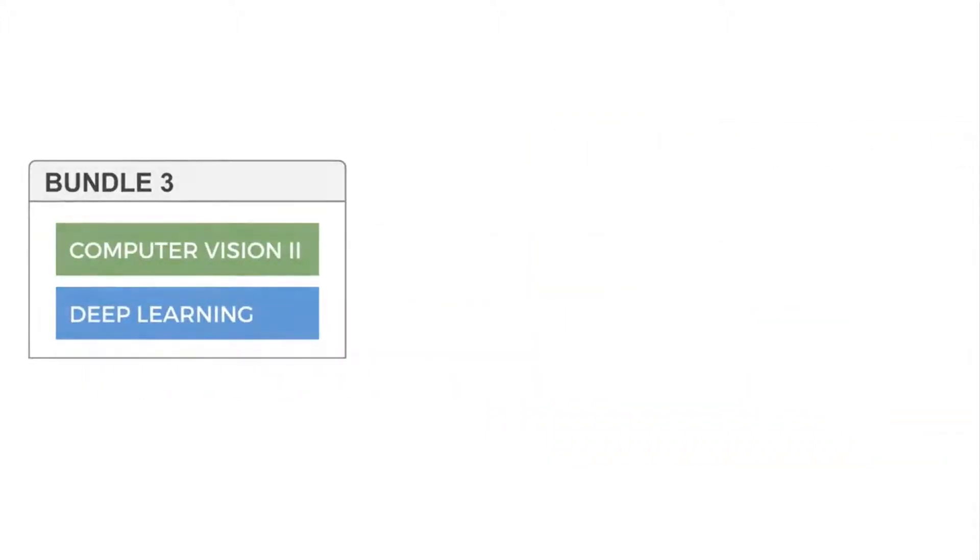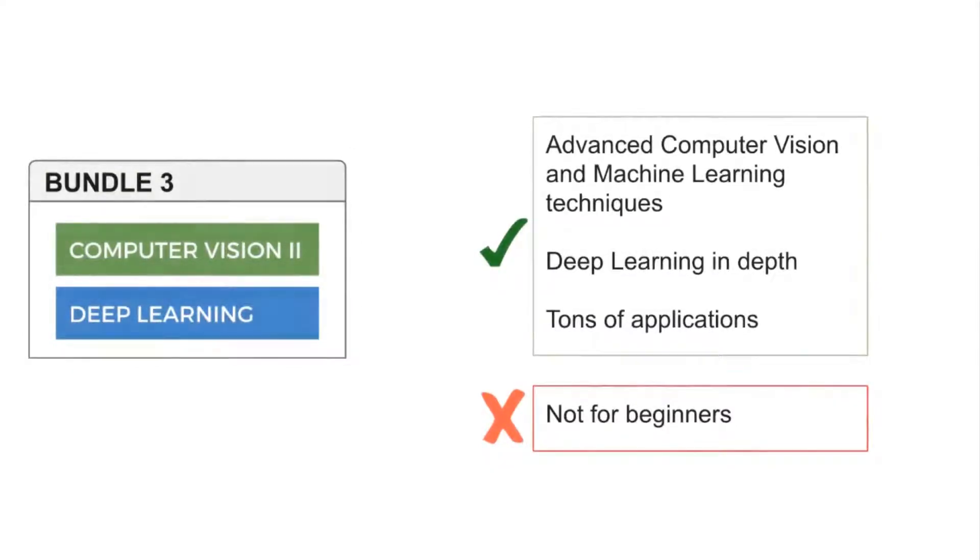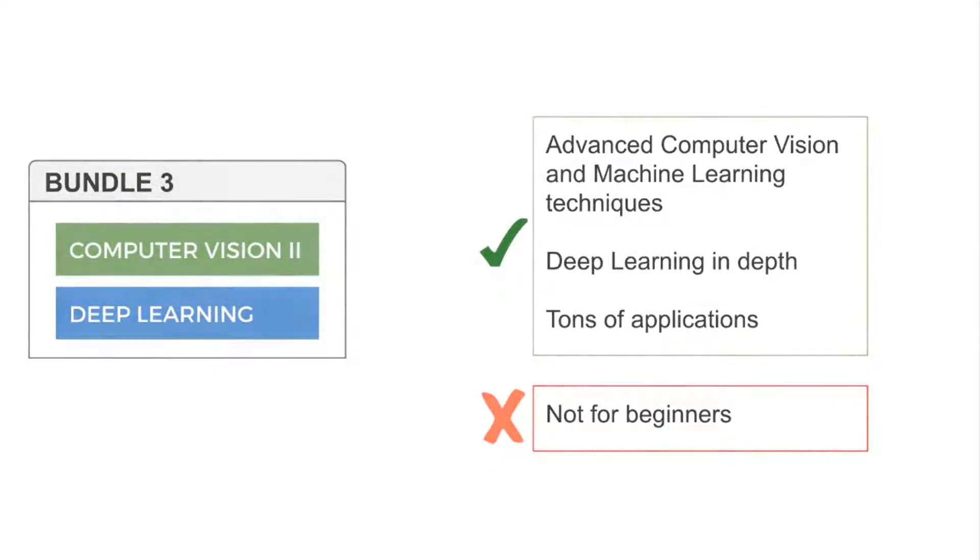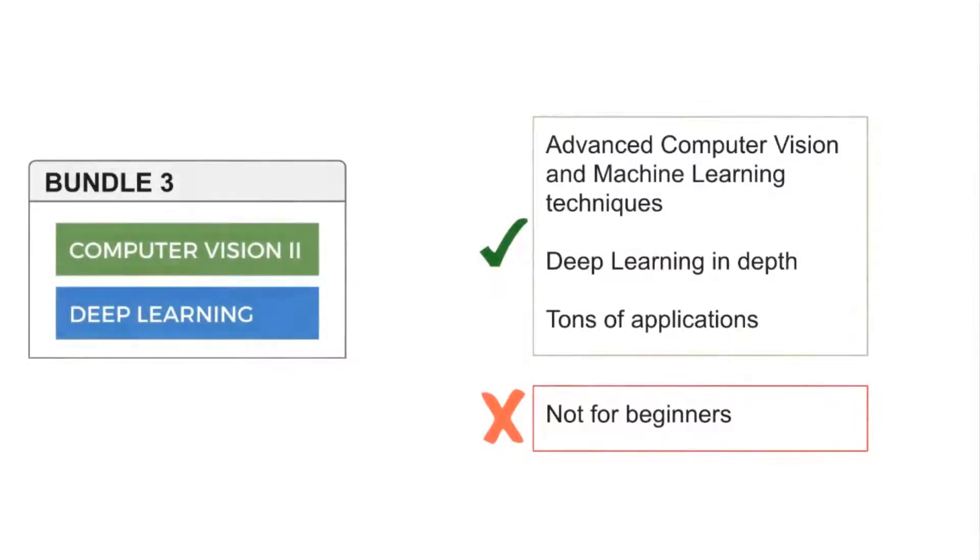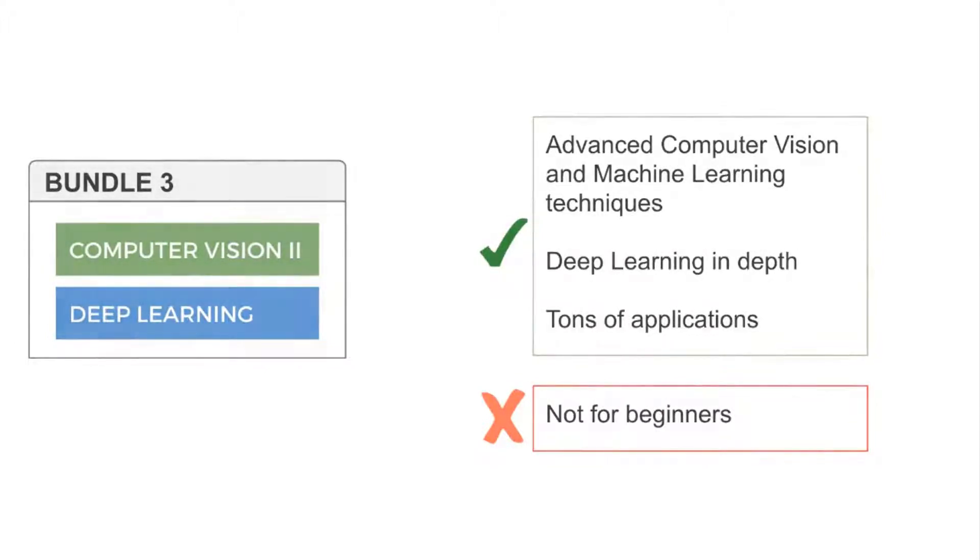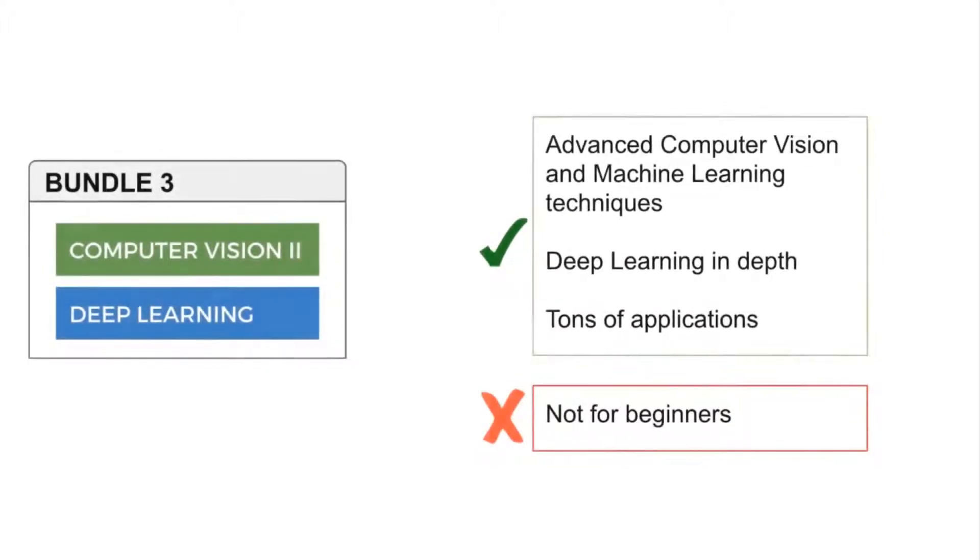Bundle 3 consists of Computer Vision 2 and deep learning with PyTorch. This bundle directly starts off with advanced computer vision applications and deep learning. You will learn to create and deploy cool and impactful applications. I recommend this bundle only for people who have prior experience with OpenCV.